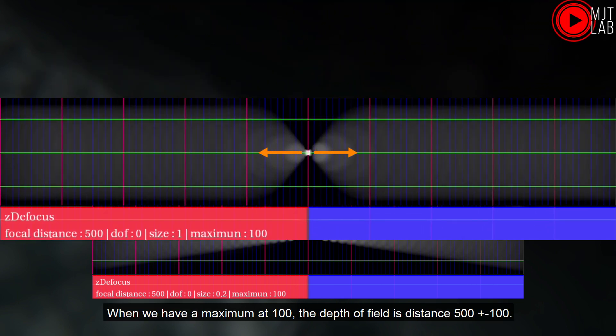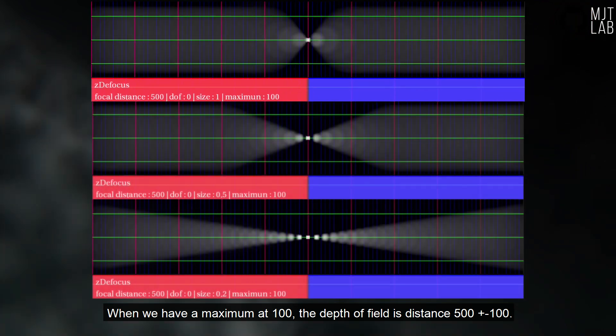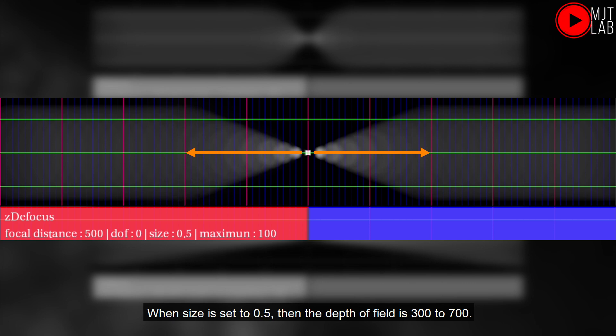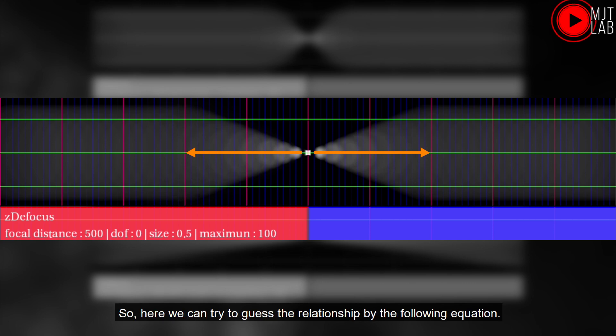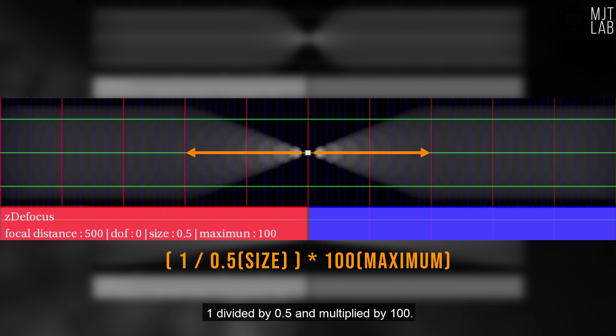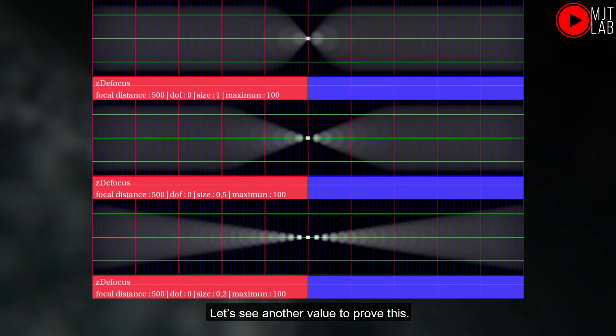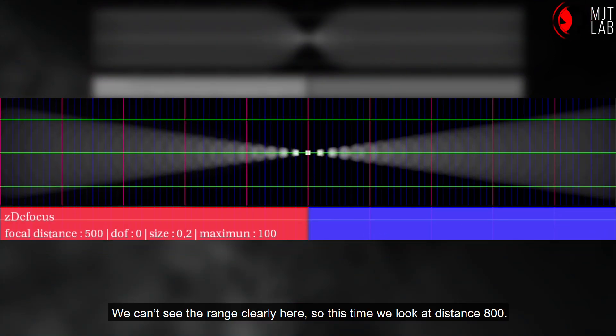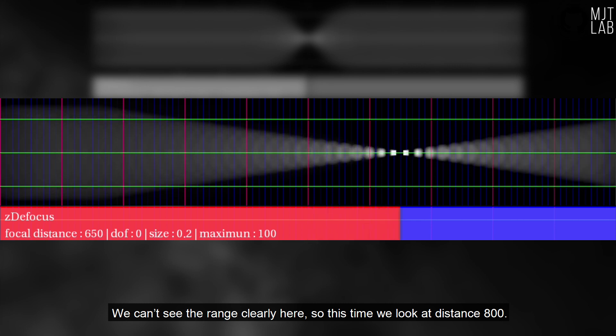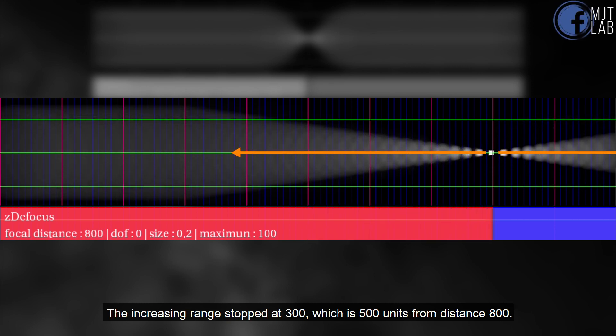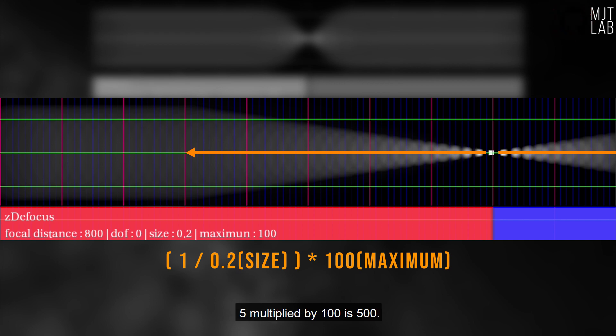Let me explain it at a focal distance of 500. When we have a maximum at 100, the depth of field is distance 500 plus and minus 100. When size is set to 0.5, then the depth of field is 300 to 700. So, here we can try to guess the relationship by the following equation: 1 divided by 0.5 and multiplied by 100. Let's check out another value to prove this. We can see the range clearly here. So, this time we look at distance 800. The depth of field stopped at 300, which is 500 units from distance 800. 1 divided by 0.2 is 5. 5 multiplied by 100 is 500.